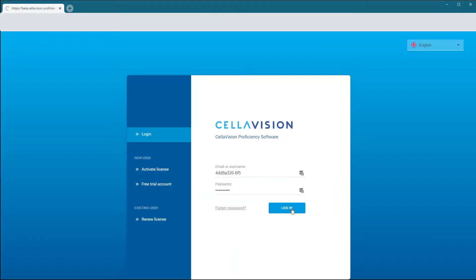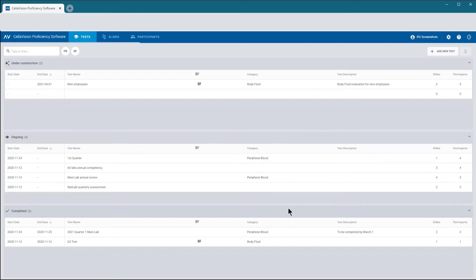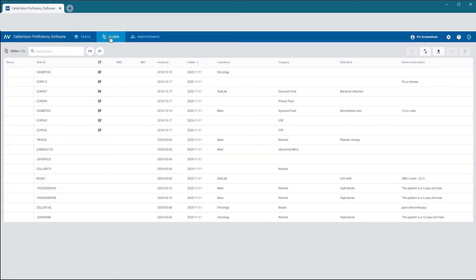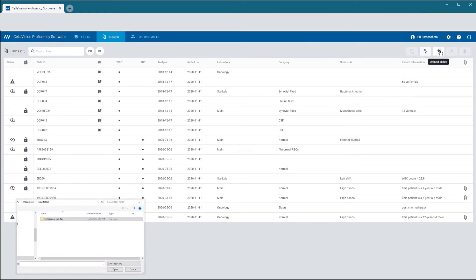Next, log in to your CellVision Proficiency software account. In the Slides tab, click Upload Slides and navigate to the location where you saved the files.